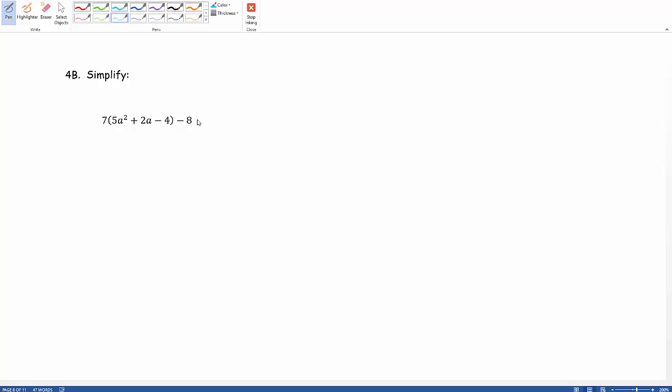Now in looking at this we are actually following a form of PEMDAS, those order of operations, because there is a multiplication happening right here that we would go ahead and distribute that 7 into these items and then we would subtract by 8 at the very end.